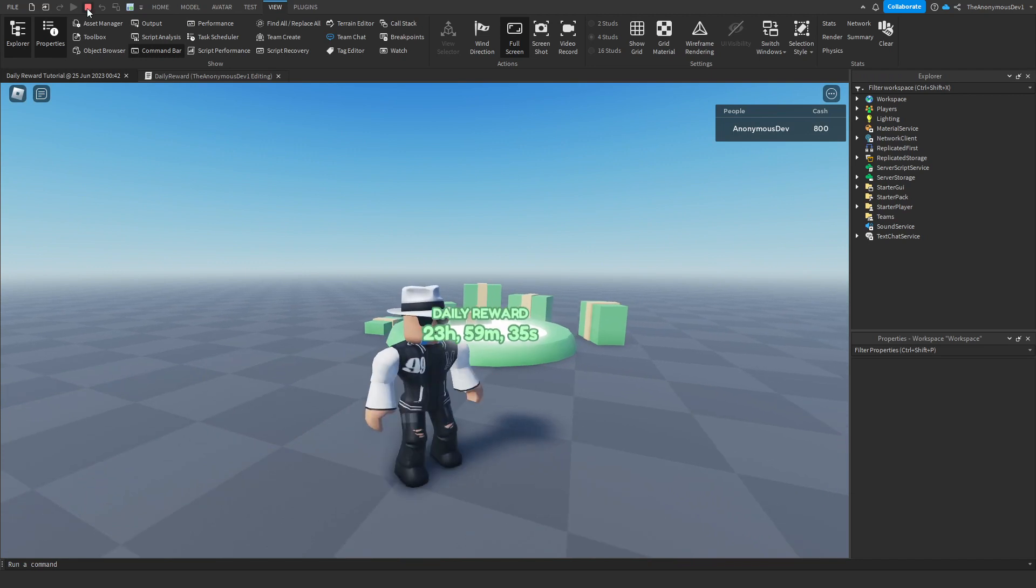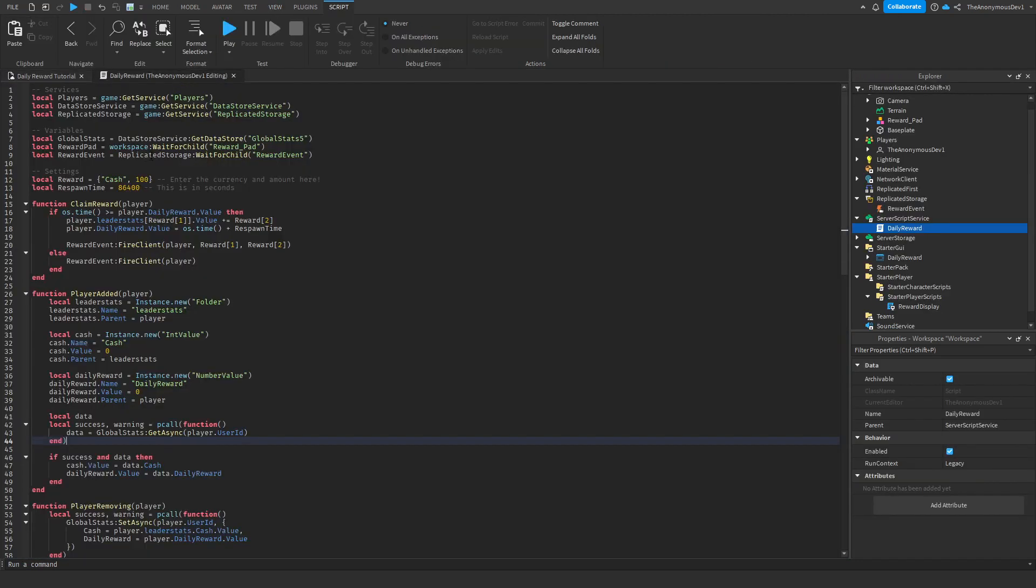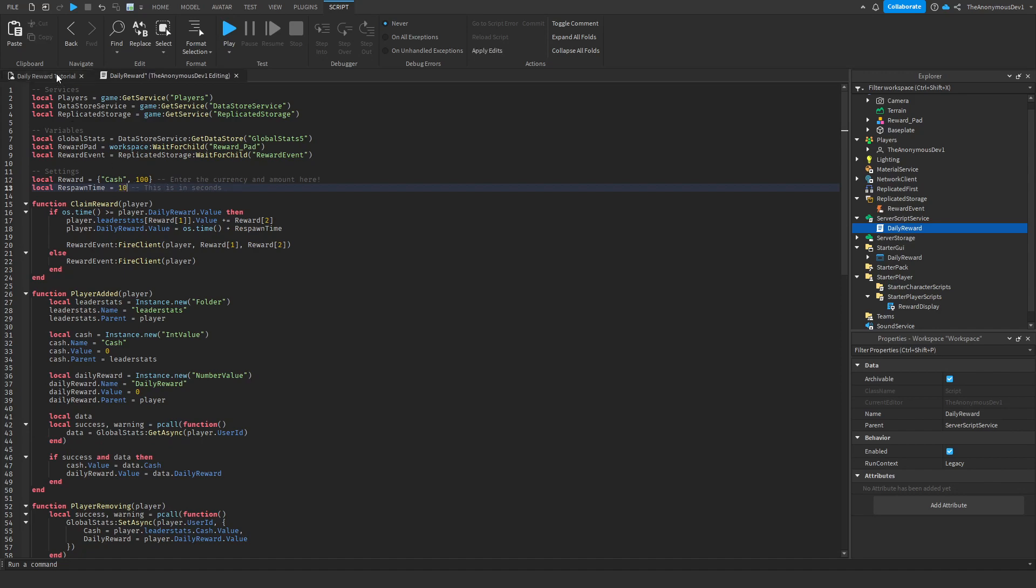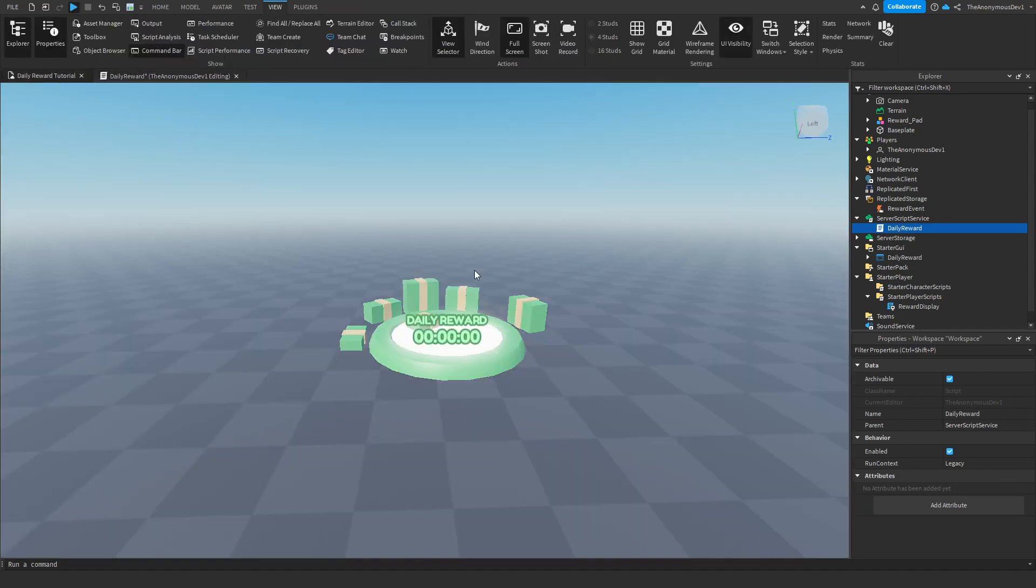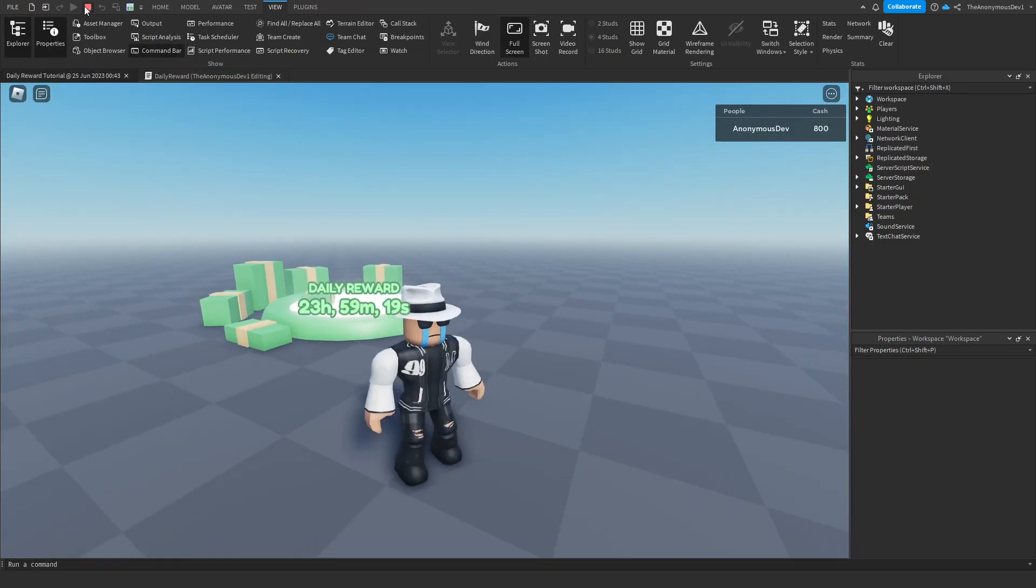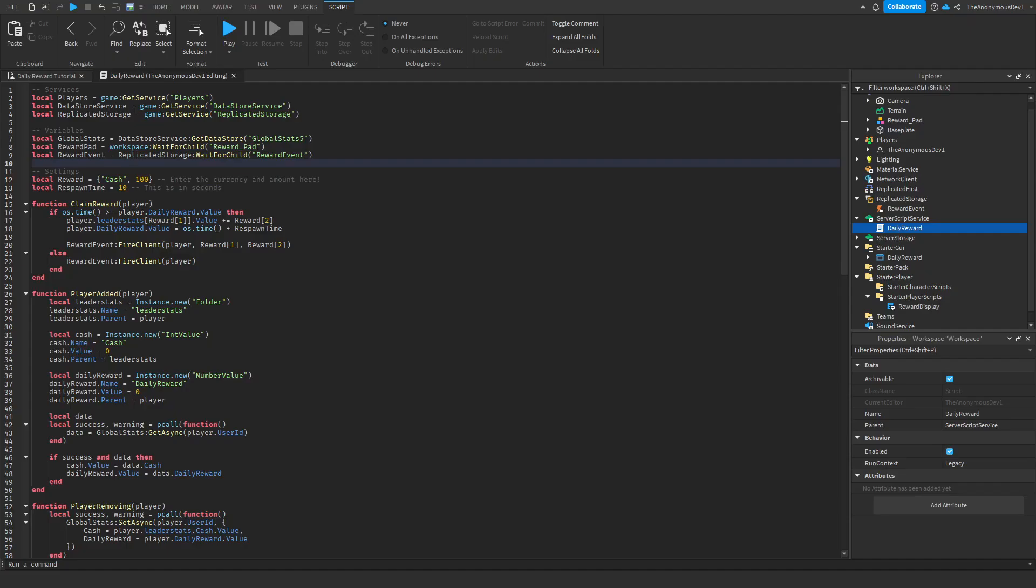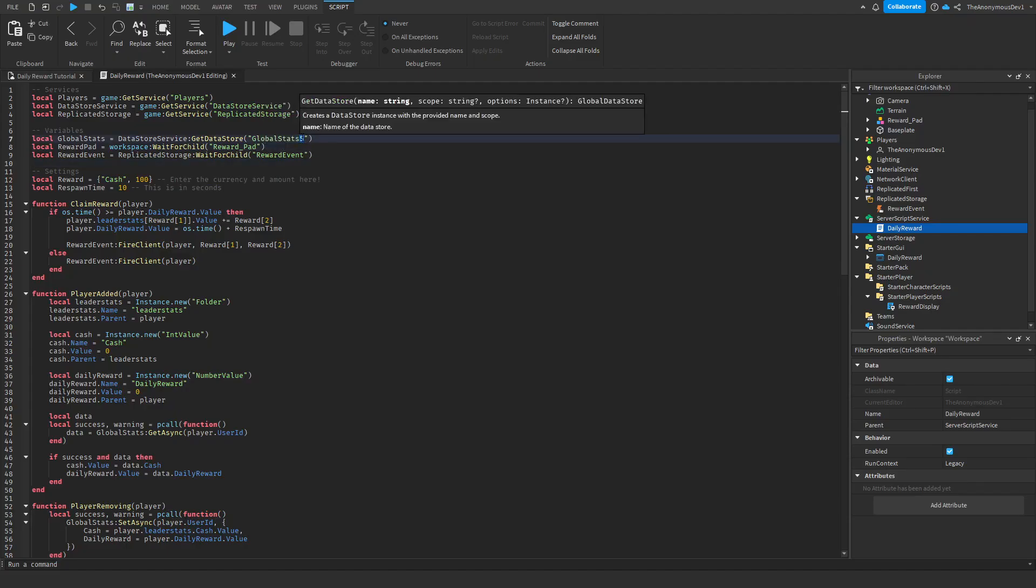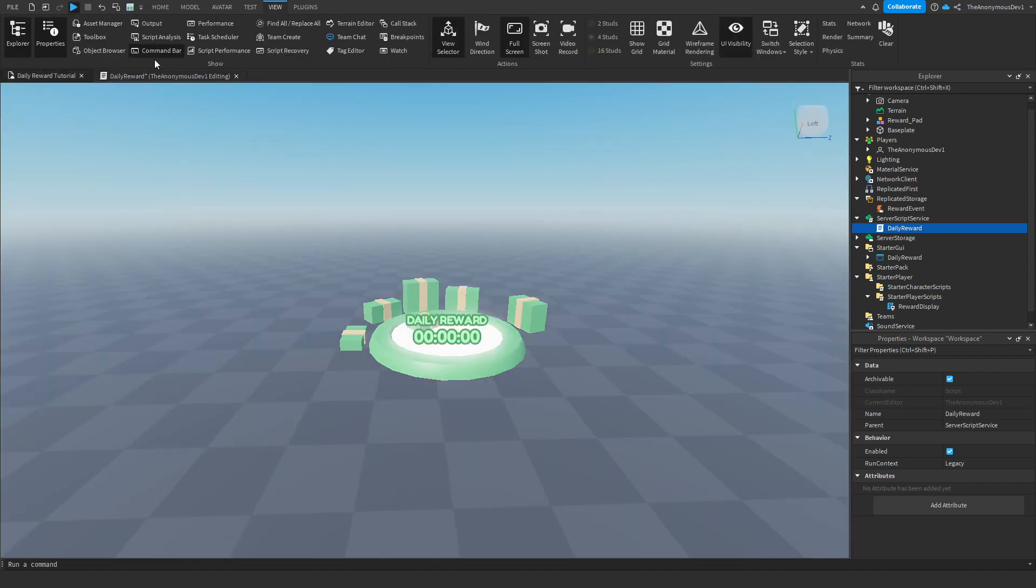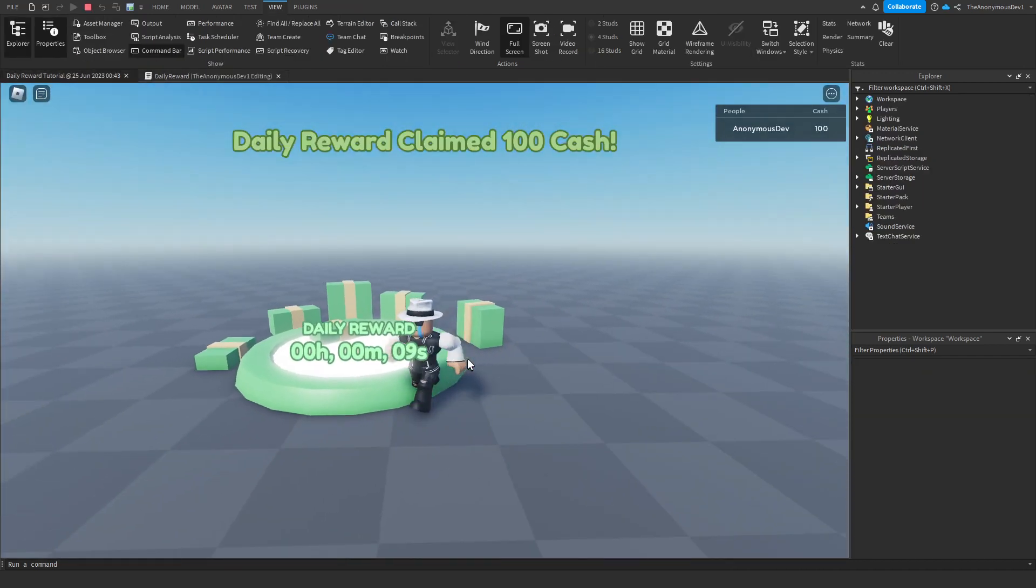Now what we're going to do is we're just going to make it so it respawns every 10 seconds. So let's just put 10 seconds here. Click play. Oh wait, we also have to reset the data. So that would make sense. Reward pad. Here we go. Global stats. Eight. Click claim. There we go.